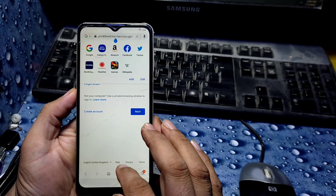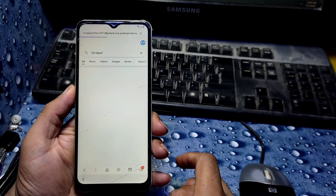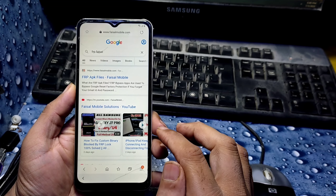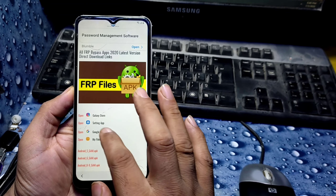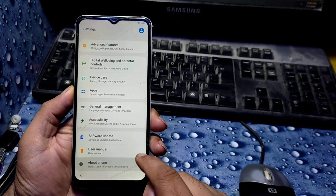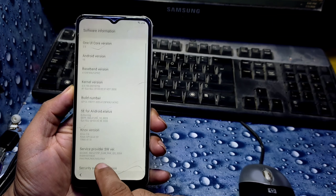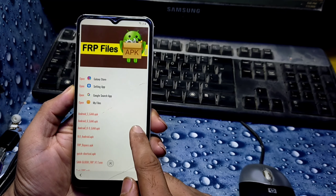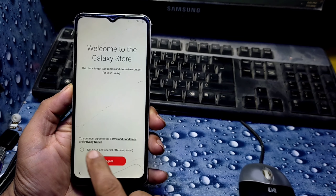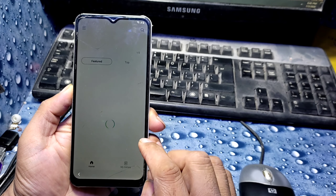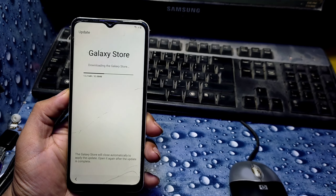Search again 'FRP Faisal' from faisalmobile.com and click the first link. Then scroll down, click Settings → About Phone → Software Information. You can see the security patch is now 2020 and Android version is 10 — we can easily bypass this FRP lock now. Click on Galaxy Store and open it; it will ask for an update, so update it first.